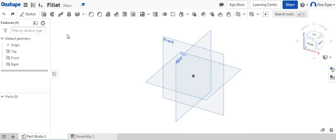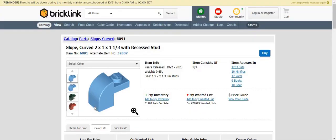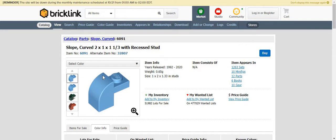In this video, we're going to be going over how to create different fillets in Onshape. So what we're going to be creating is this two by one by one and one third with a recessed stud LEGO piece, and this uses the fillet tool right here to get this nice curved sloped edge.